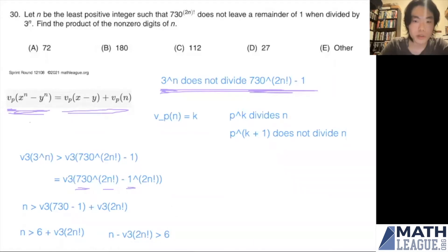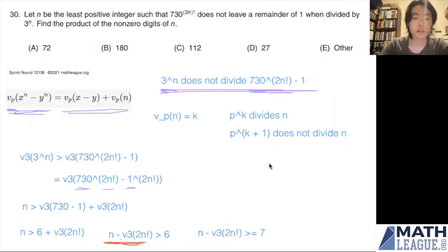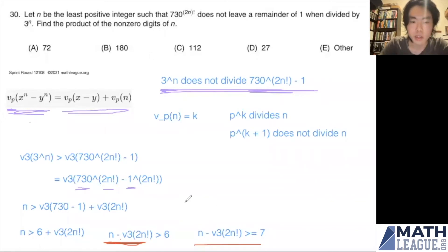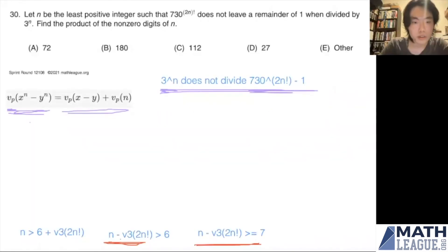Since we want this to be greater than 6 and the right side is always an integer, we can write n - v_3(2n!) ≥ 7. This form is more relevant to finding the minimum value of n. After applying the Lifting the Exponent lemma, this is much easier to solve, so let's clear space and proceed.